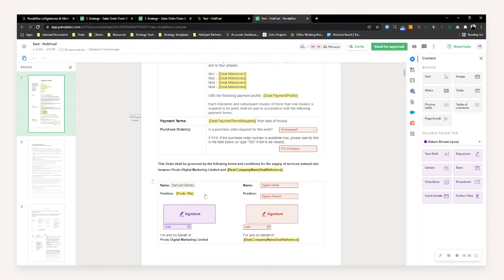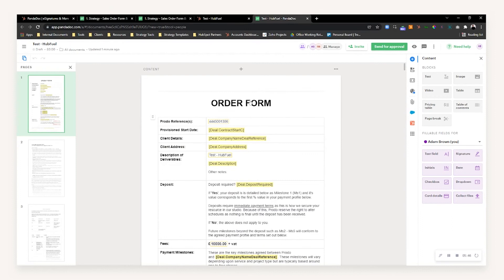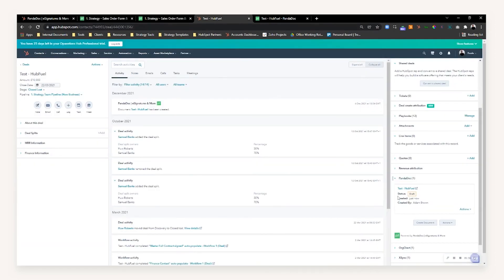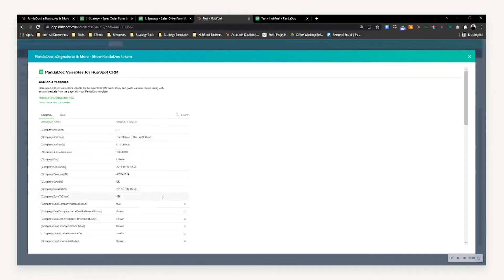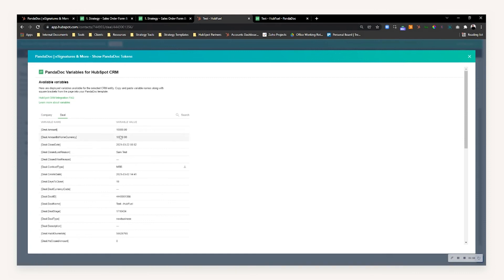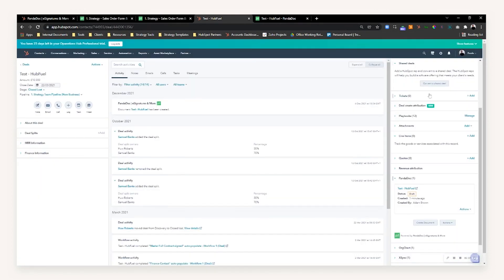Making sure that the PandaDoc sender aligns with the deal owner is a top best practice tip. To recap some of our top tips: once it's integrated, make sure you can connect and send your PandaDocs directly from deals. Review the tokens available in HubSpot to personalize and make your templates as dynamic as possible. Moreover, standardize these as part of your deal stages to make sure that as you go through the process of collecting data, you're getting it well before you reach the point of raising a quote.